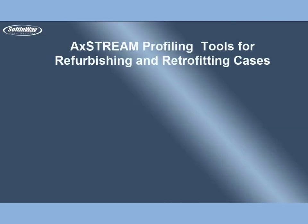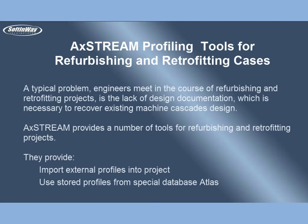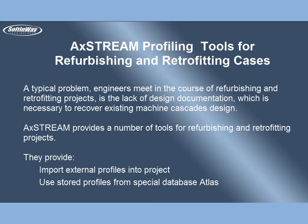AxStream profiling tools for refurbishing and retrofitting cases. The typical problem engineers meet in the course of refurbishing and retrofitting projects is the lack of design documentation which is necessary to recover existing machine cascades design. AxStream provides a number of tools for refurbishing and retrofitting projects.